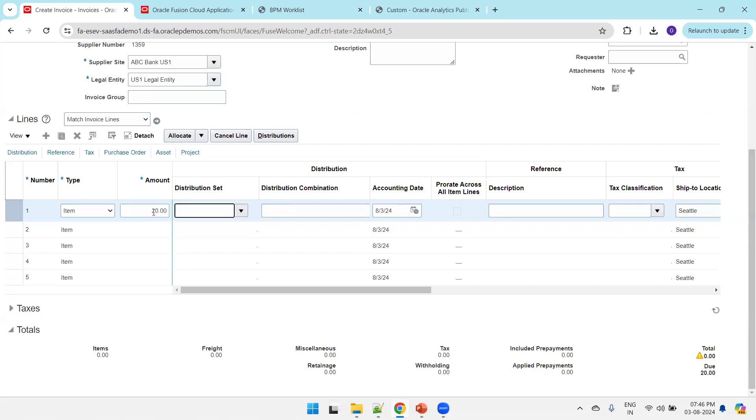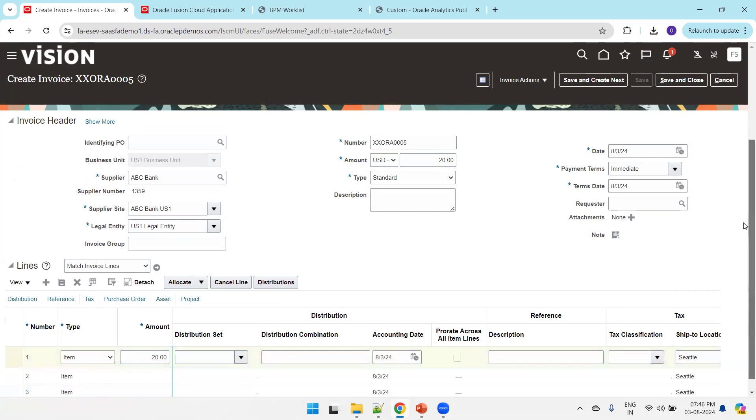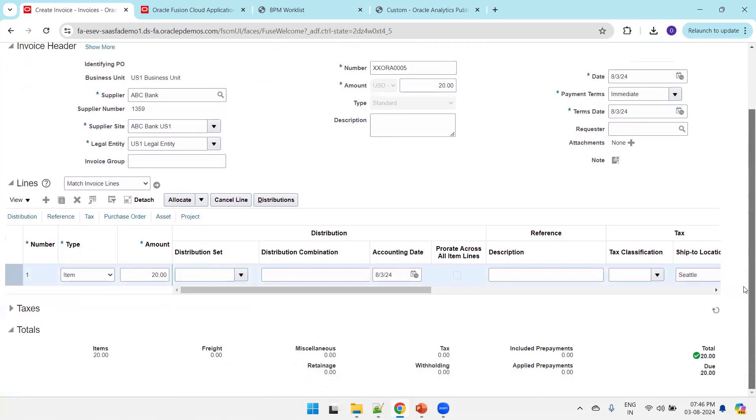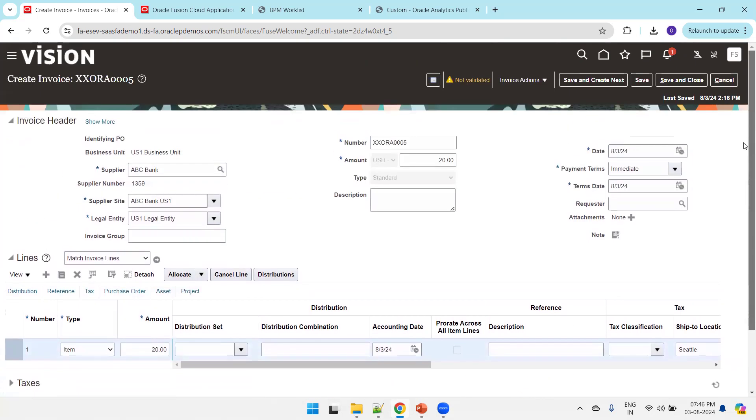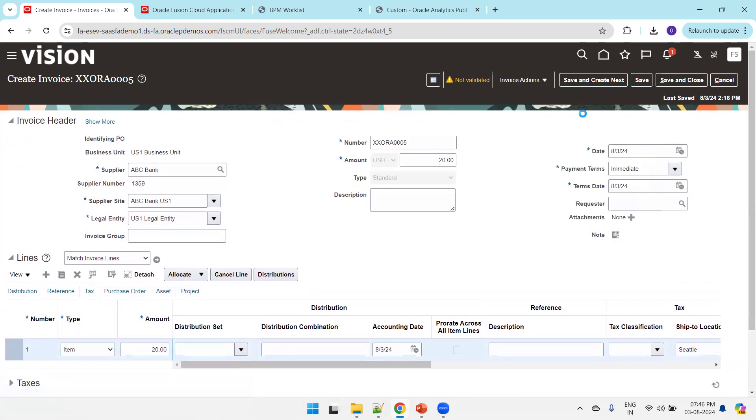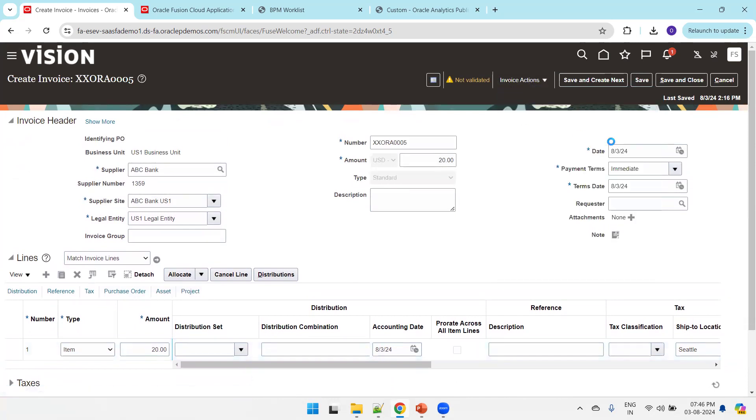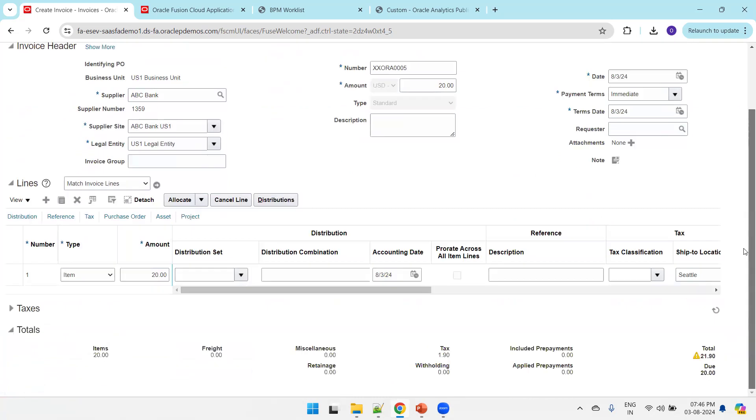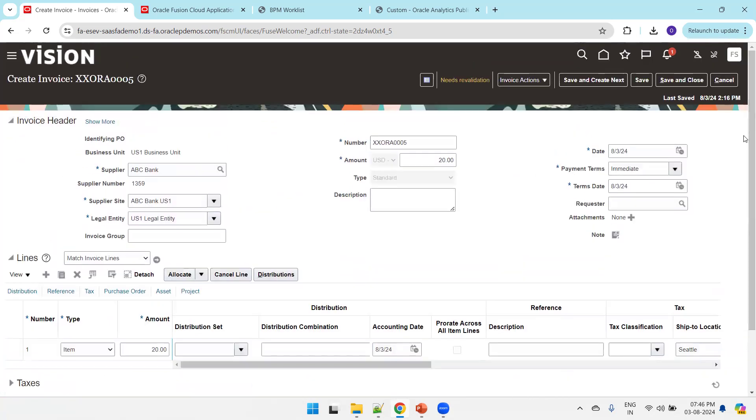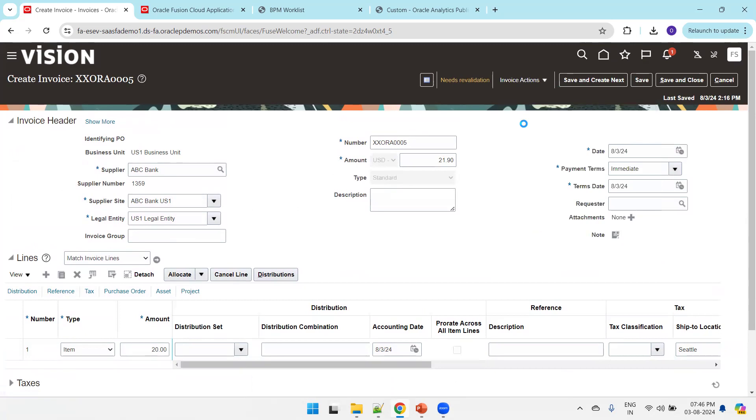I'll enter 20, click on save, and then calculate tax or validate. Click on validate. The system says to change the invoice amount to 21.90 and revalidate.